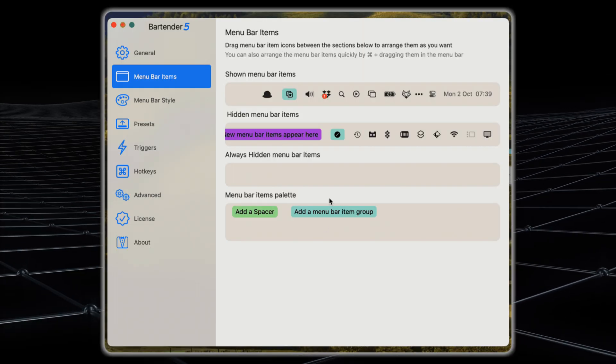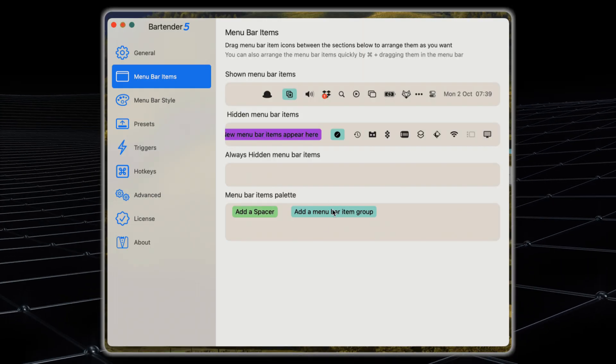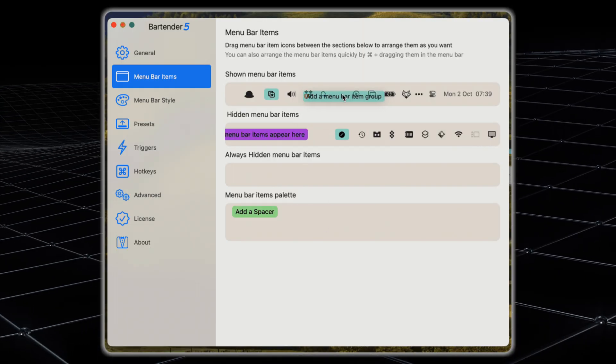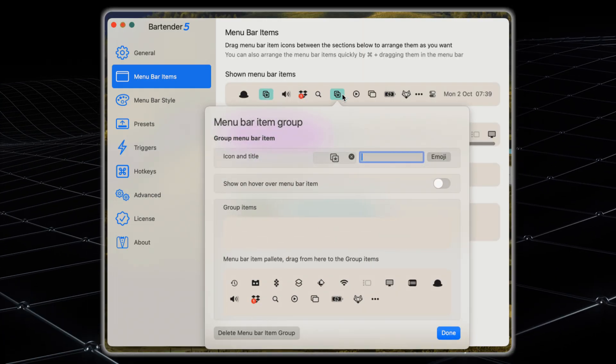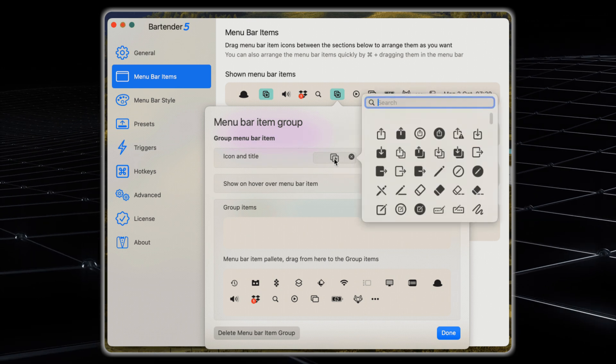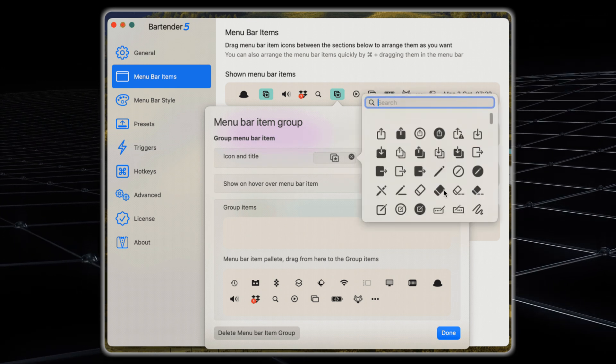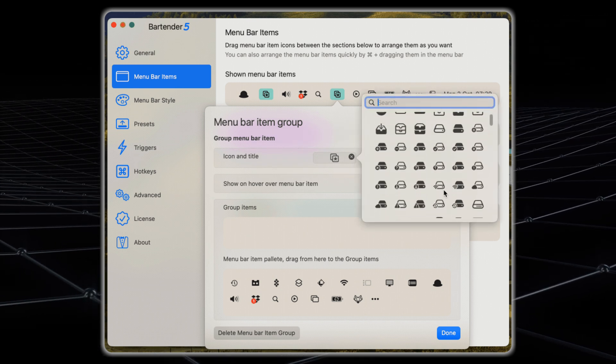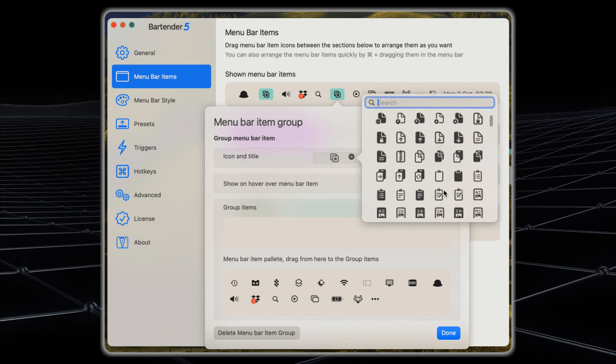One of the most satisfying aspects of using Bartender is how intuitive it feels. You can simply drag and drop icons to arrange them the way that you like. It's not just about hiding things, it's about creating space for what works for you.